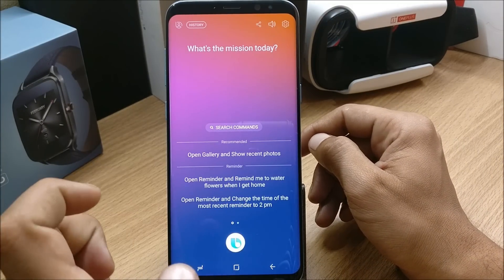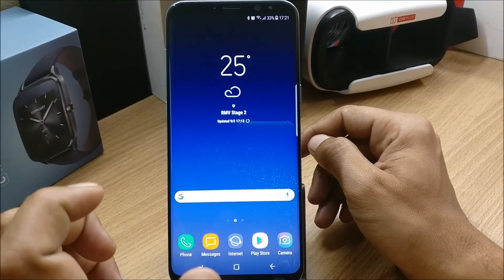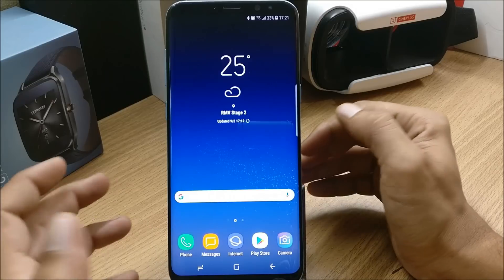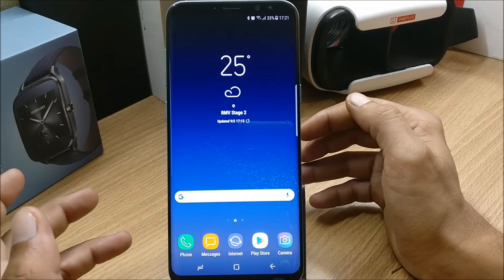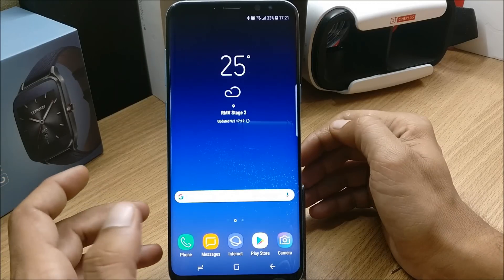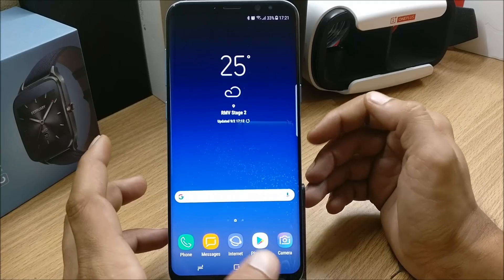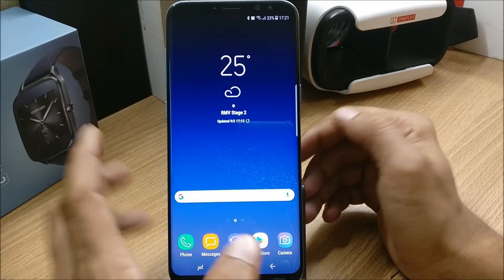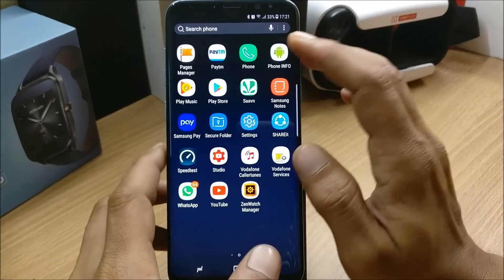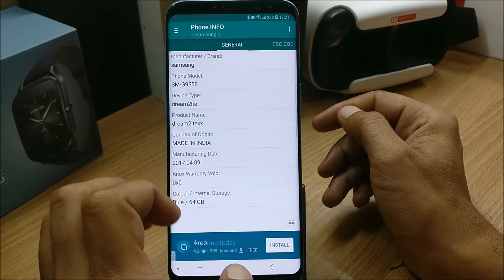It is Exynos-based processor, India region. If you guys have not seen the video of how to activate Bixby, you can just check the description below on how you can activate Bixby in India. Now I'll show you the phone info.